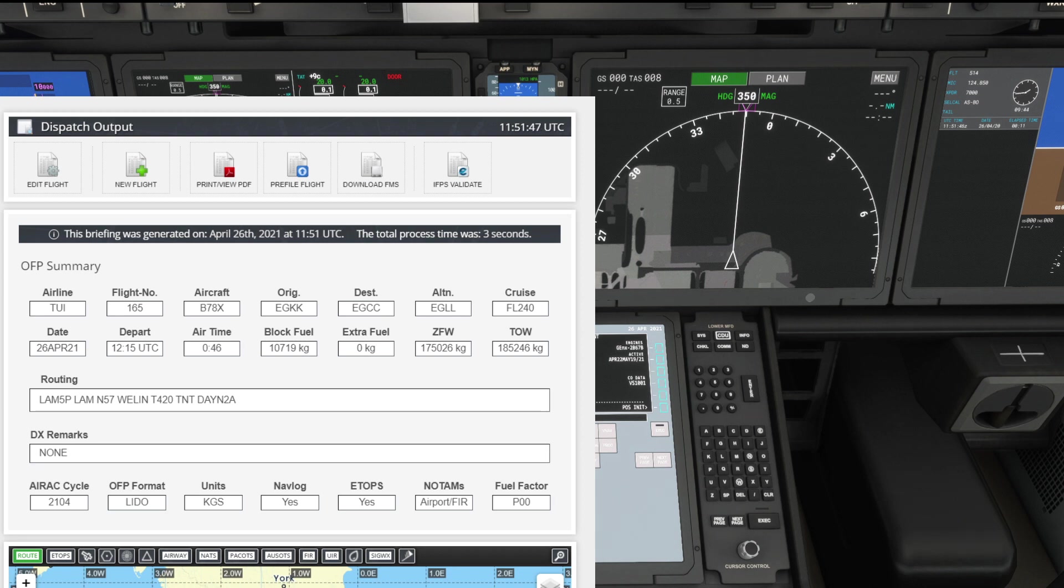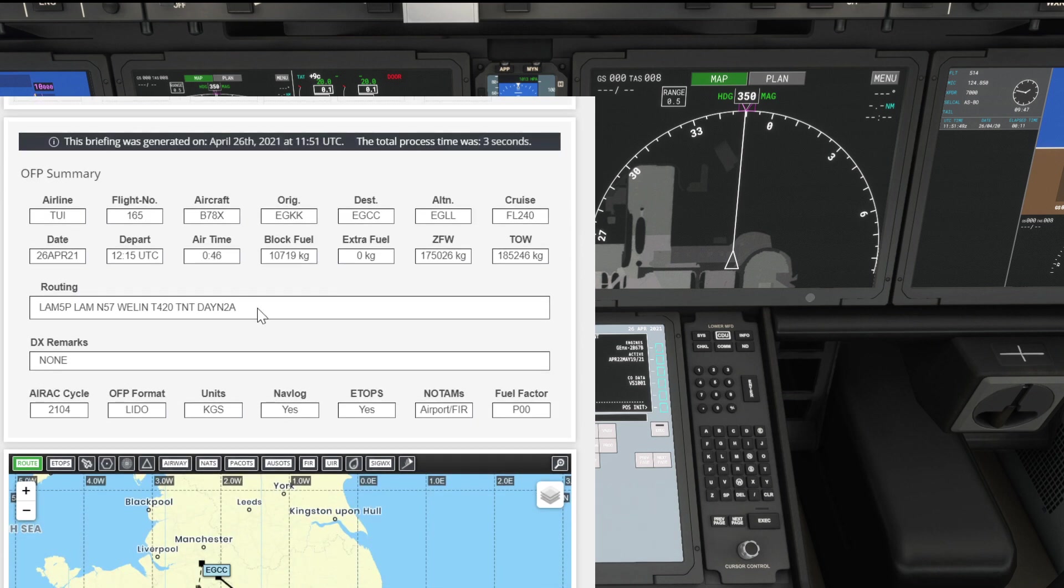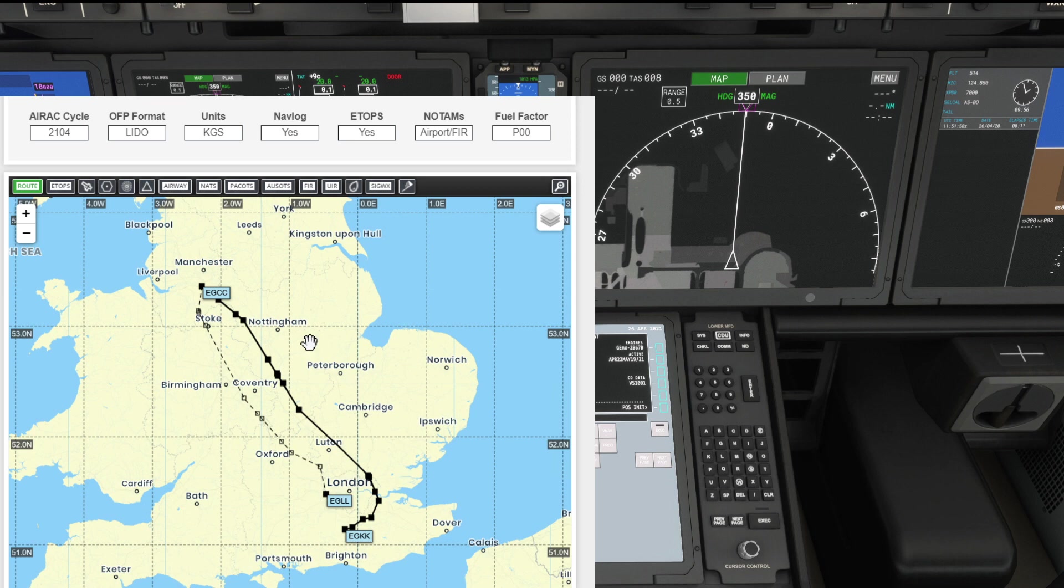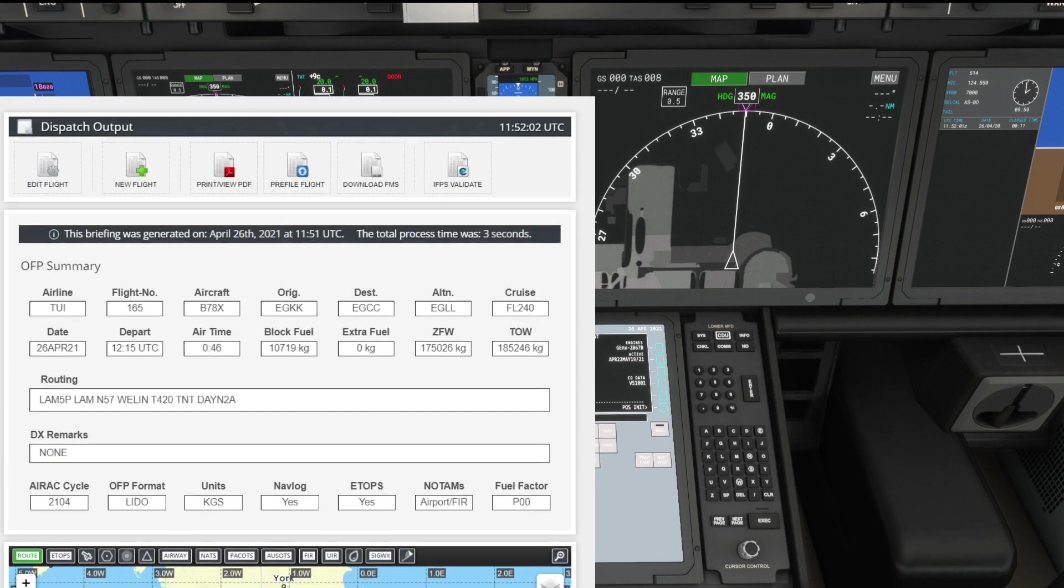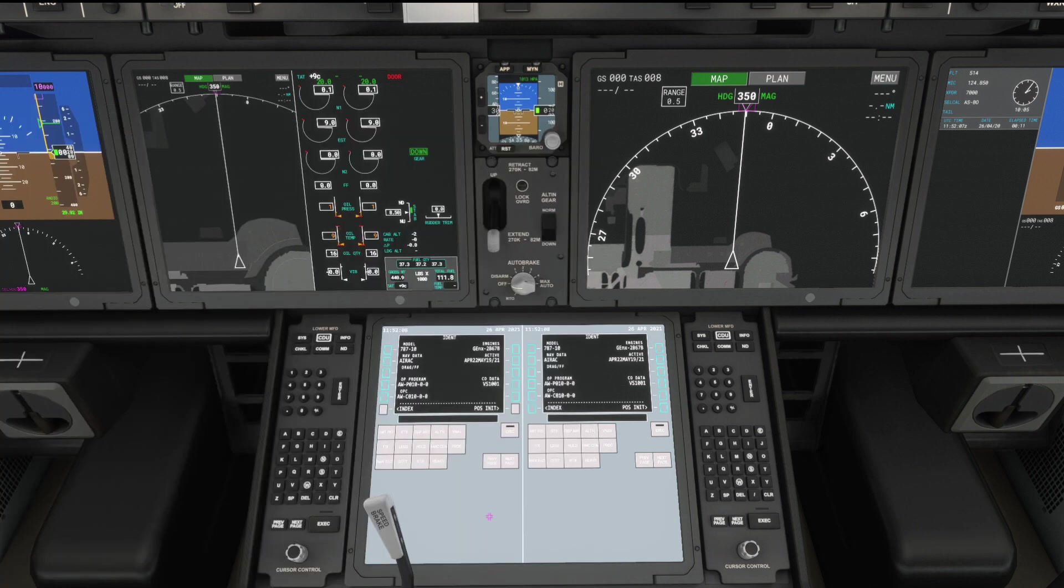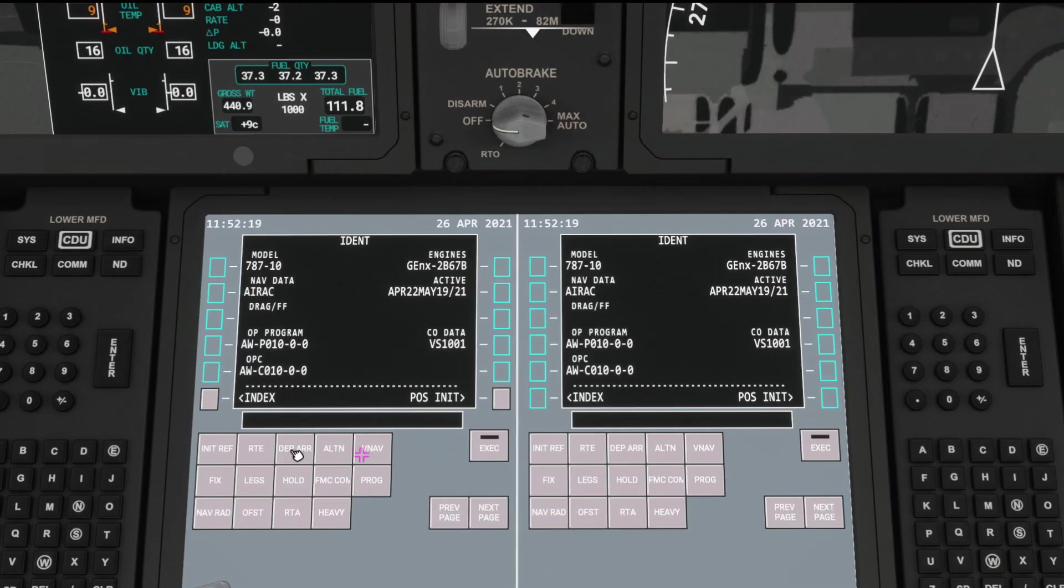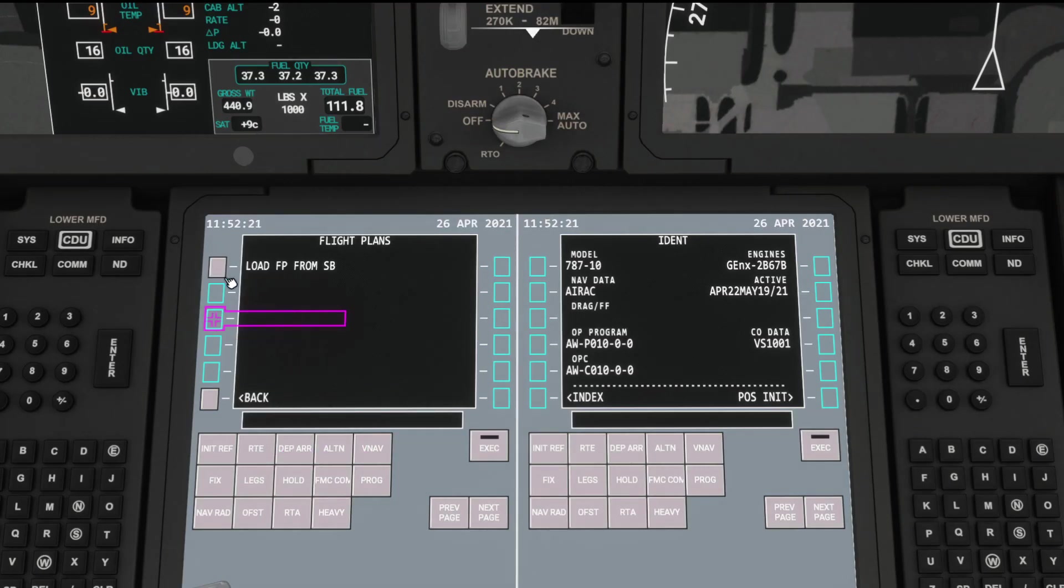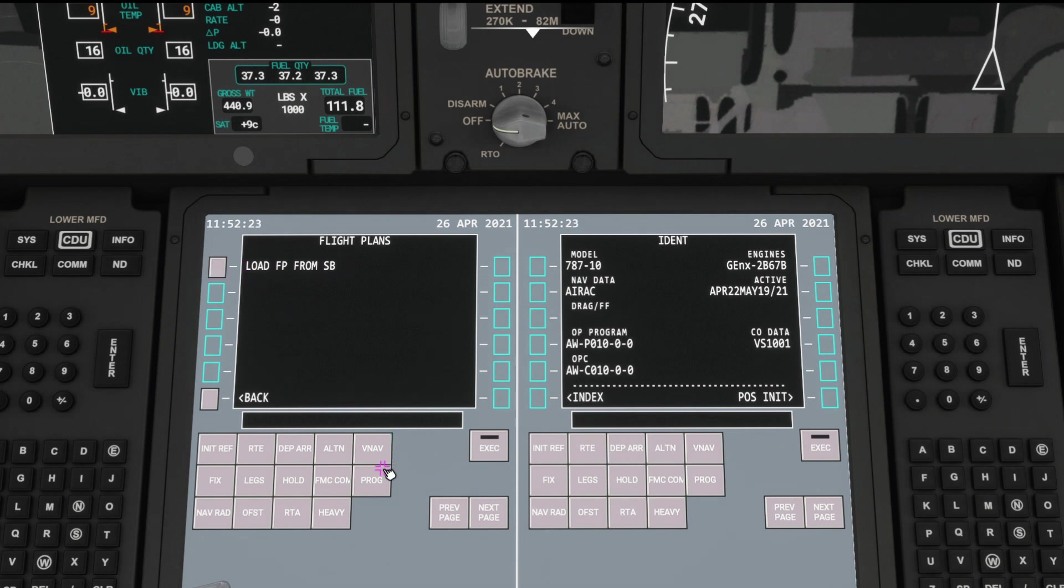And there we go. That's our online flight plan all set now. You can see our block fuel of 10,000 kilograms. Seems quite a lot. It's obviously got a diversion back to London Heathrow bizarrely, but we'll go with whatever it says for the purposes of today. Route request, load flight plan from Simbrief, and in it goes.